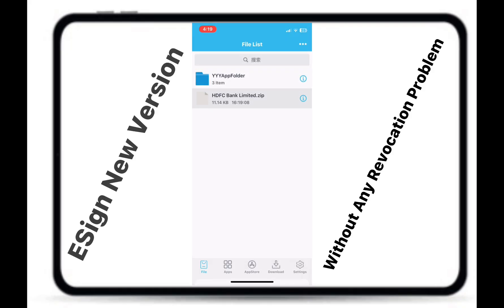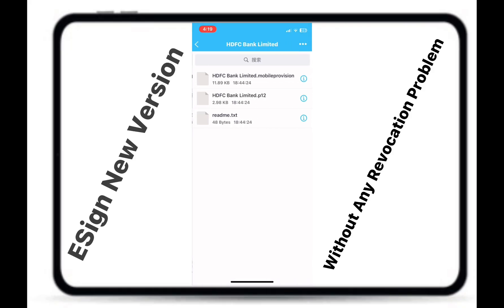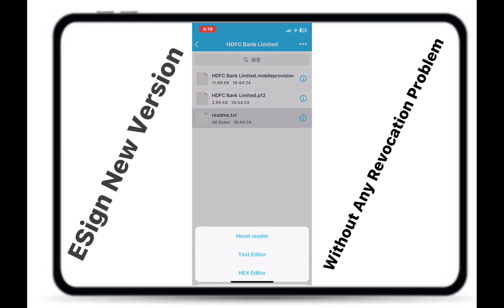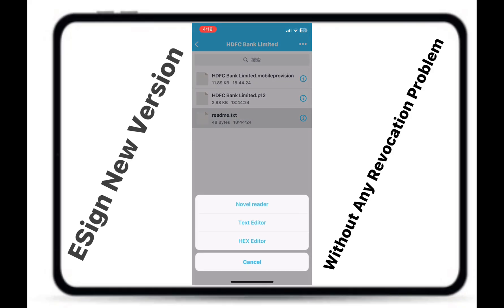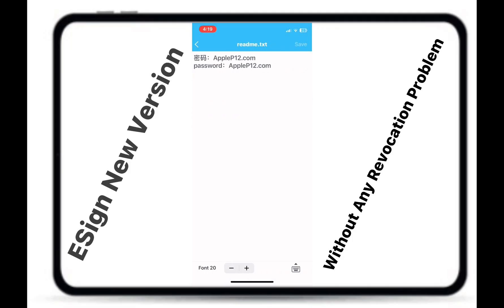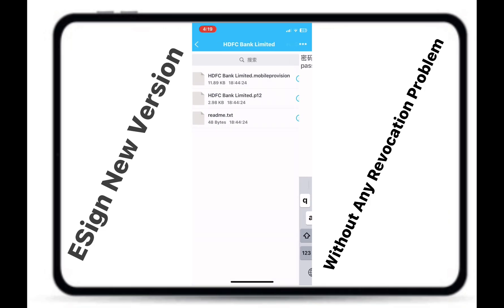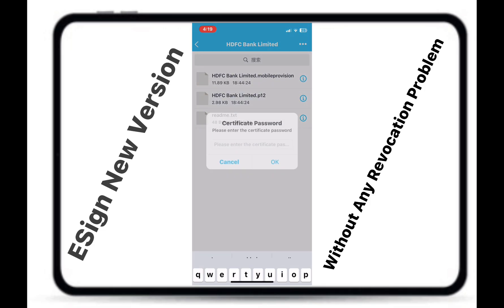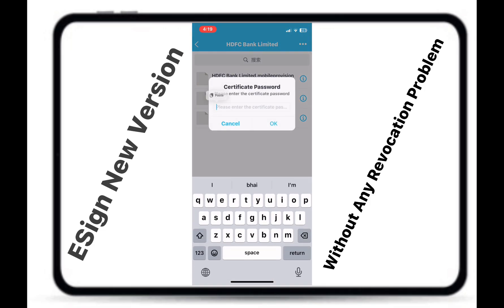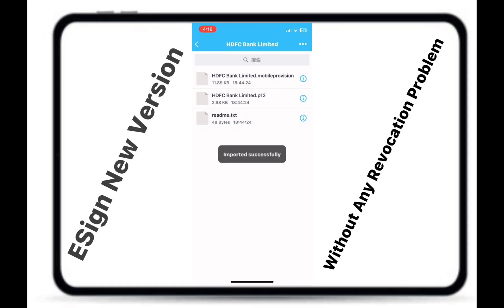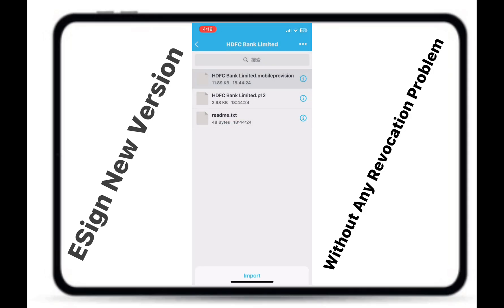Now the final stage: click on Zip Certificate and unzip this certificate. Click on the unzipped certificate and import the P12 certificate with the password — the password is applep12.com. Click on Import, then click on Mobile Provision and import.